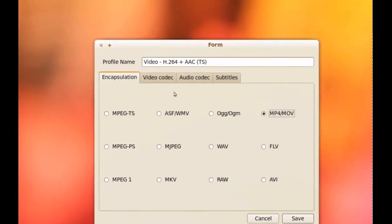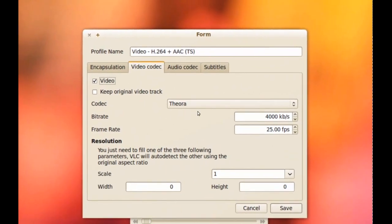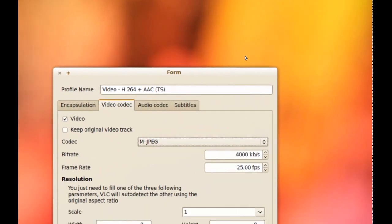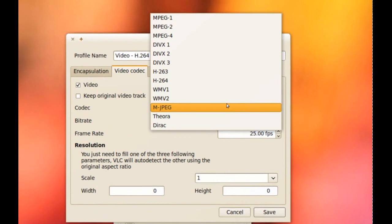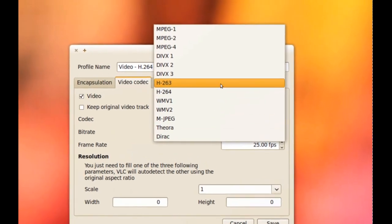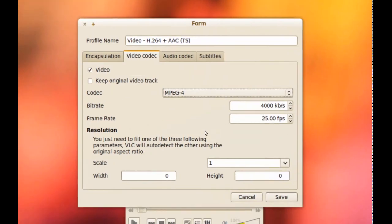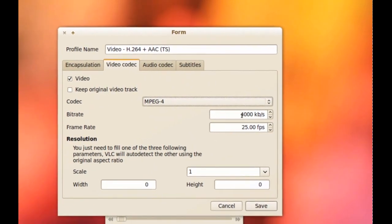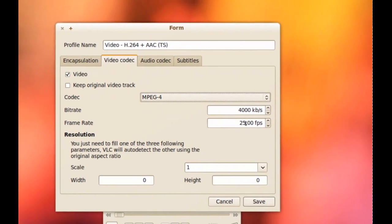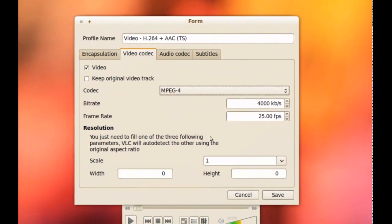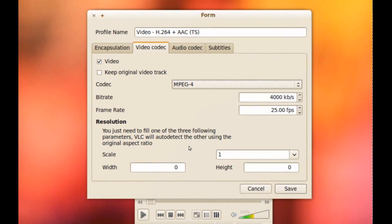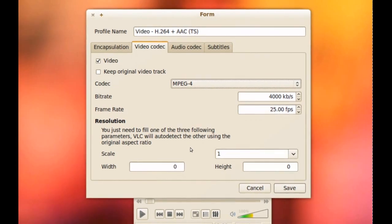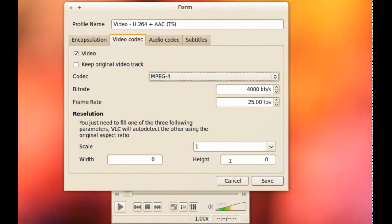And then we go to Video Codec. And from here we can pick which video codec we want to use. For this one I'm going to use MPEG4. And from here you can choose the bit rate and here you can choose the frame rate. And also this is going to use the same aspect ratio and size from the original video. But if you want to change that, you can change these settings here.